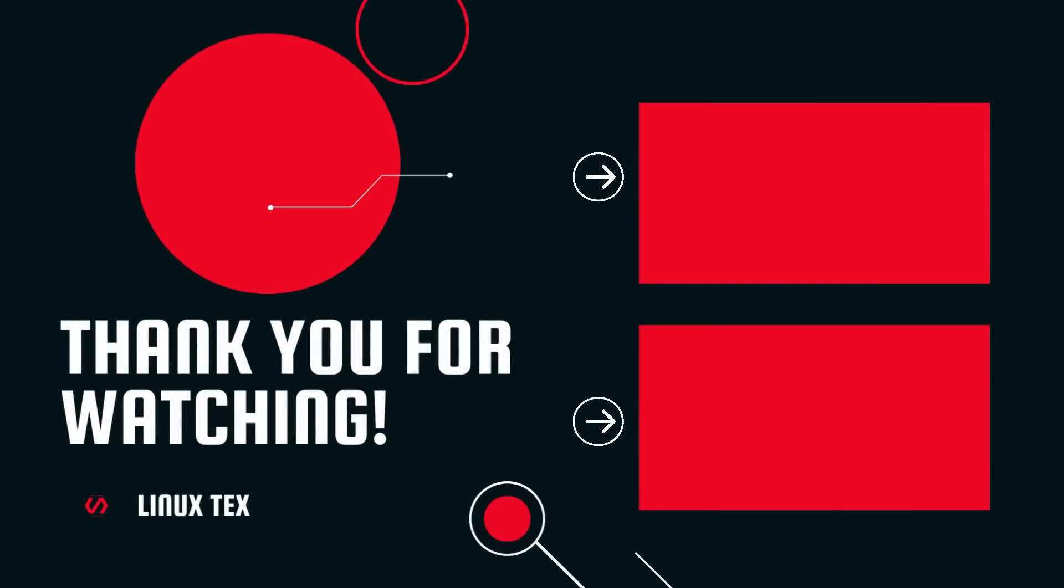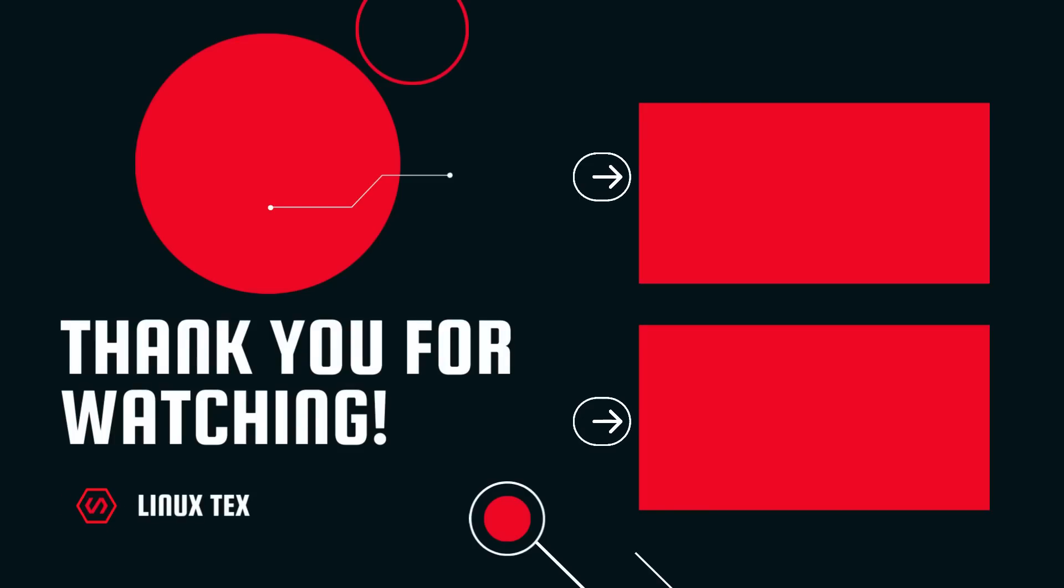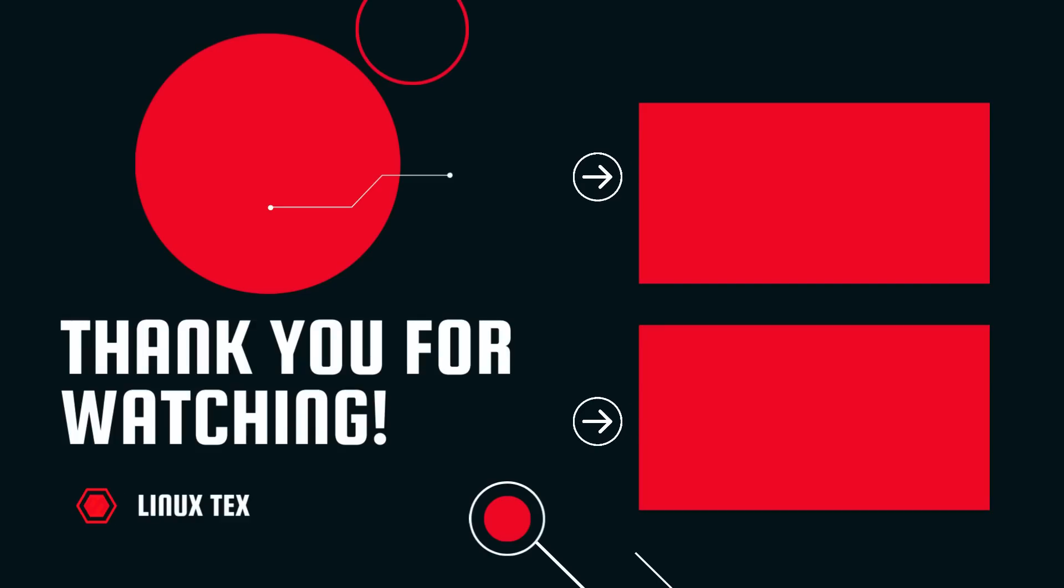Next up, check out 2023's top 7 best Linux distros. I got some really cool ones there, so don't miss that. Alright, if you enjoyed this video, make sure to subscribe to the channel and leave me a big thumbs up. This is Linux Tex, signing out.